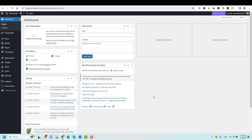Hello everyone, Shreef Obazid here with a new video about Cadence. Today I want to show you quickly the different layouts that you can have for your blog posts if you are using the Cadence theme.